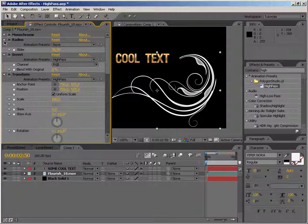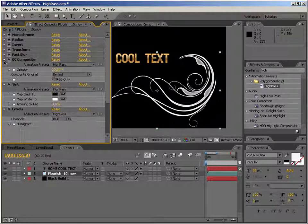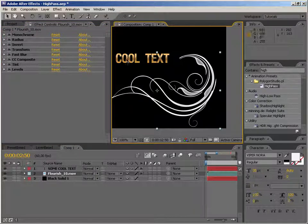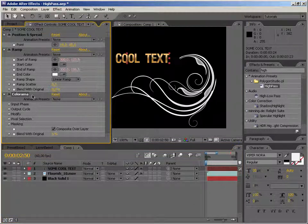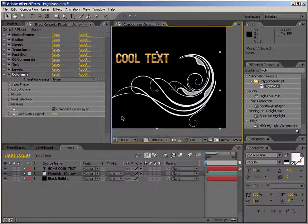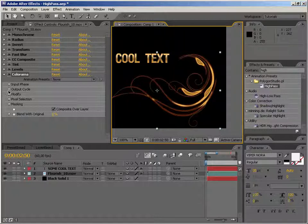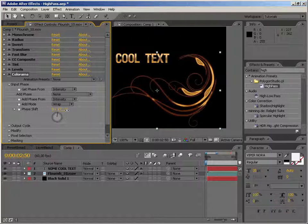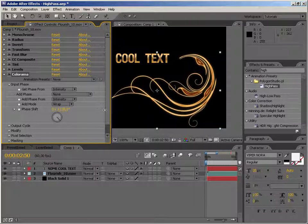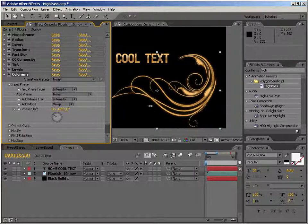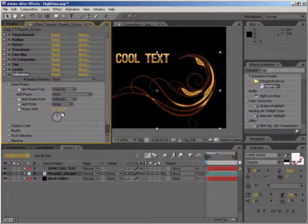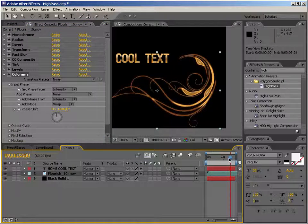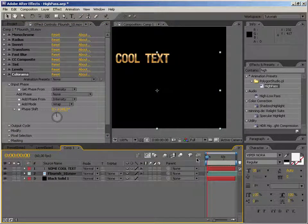And now what we can do, we can in fact put the Colorama in and we can use the same one that we have on our text layer. So let's just select it, copy it and paste it in here. And take a look at this. Of course we need to play with the output cycle or the phase shift to make it look the way we want. But you get the point. It's no longer a ramp or single color. We can get different colors and different areas of this flourishes and we can do it with a single click almost.